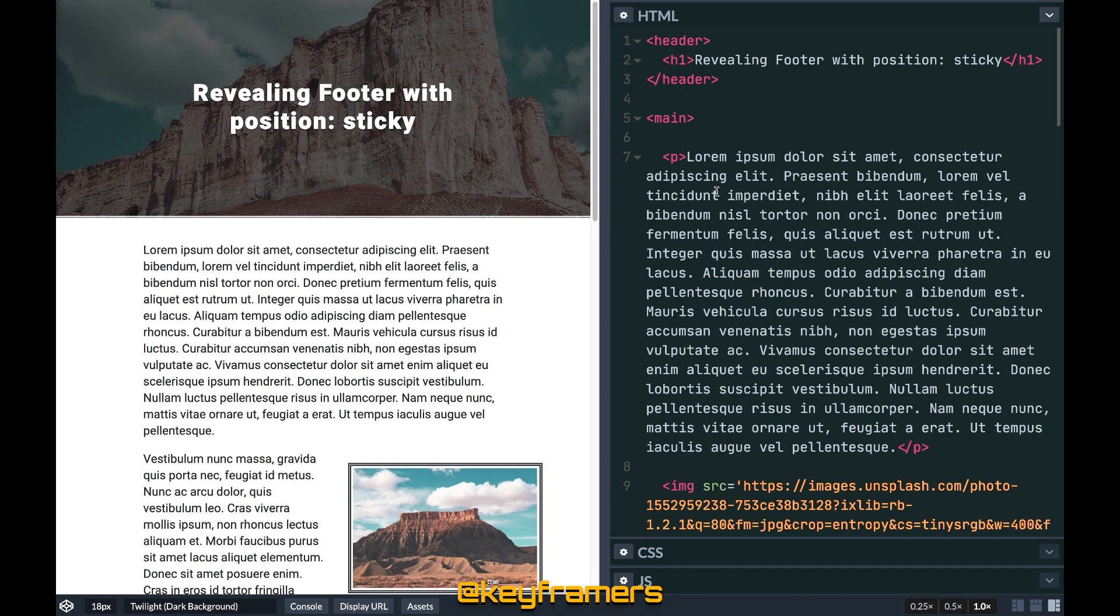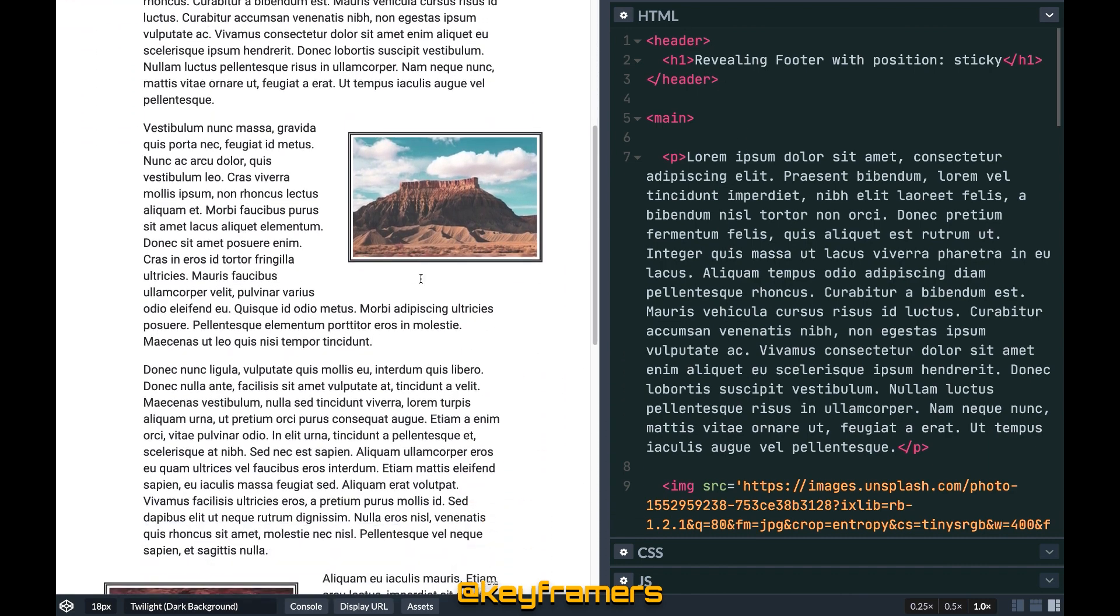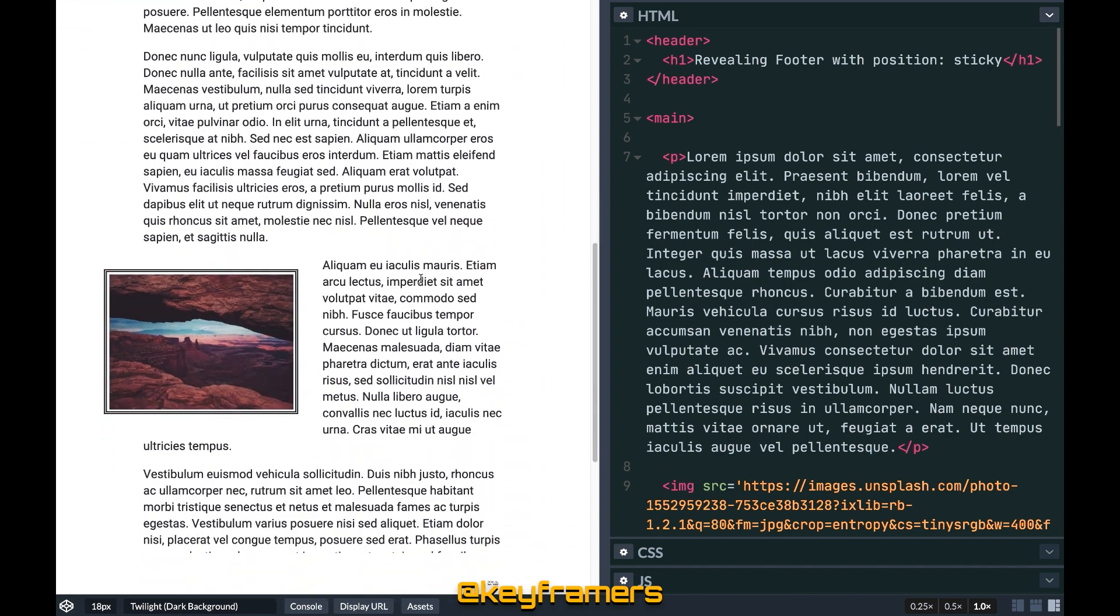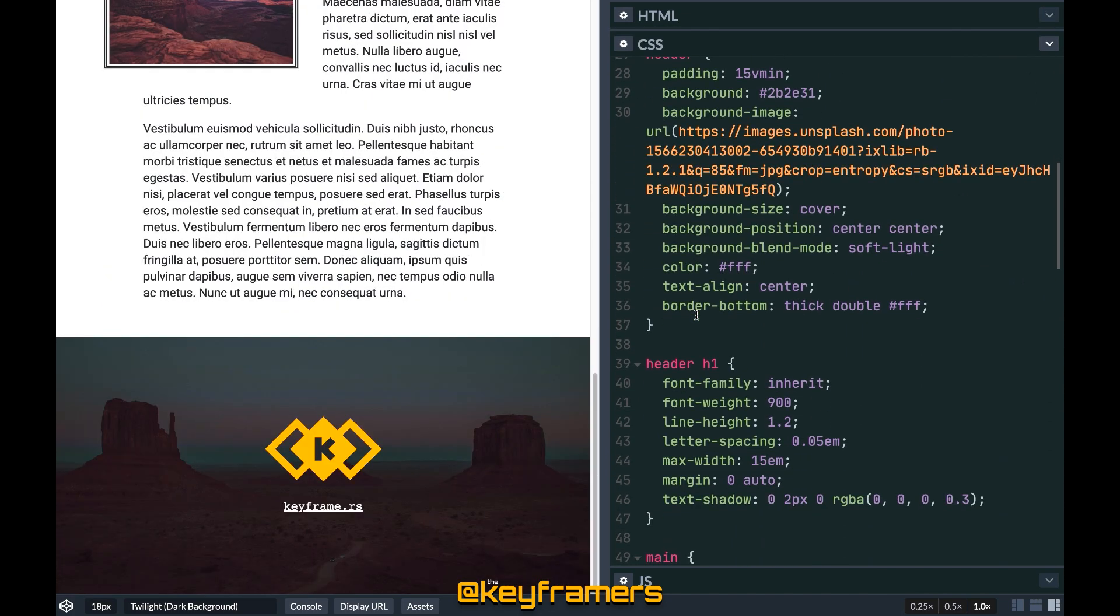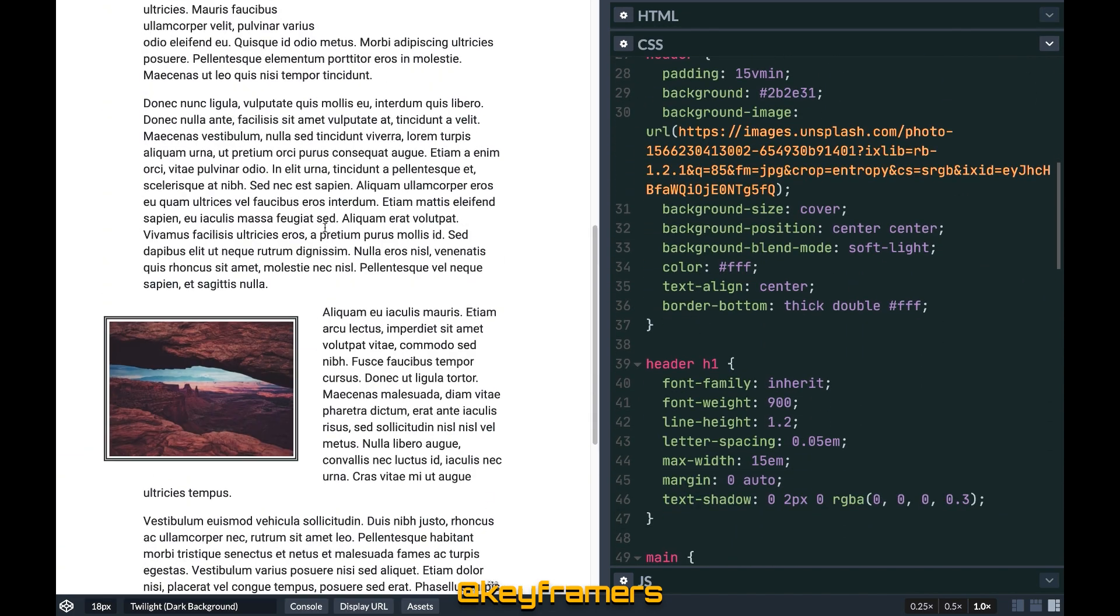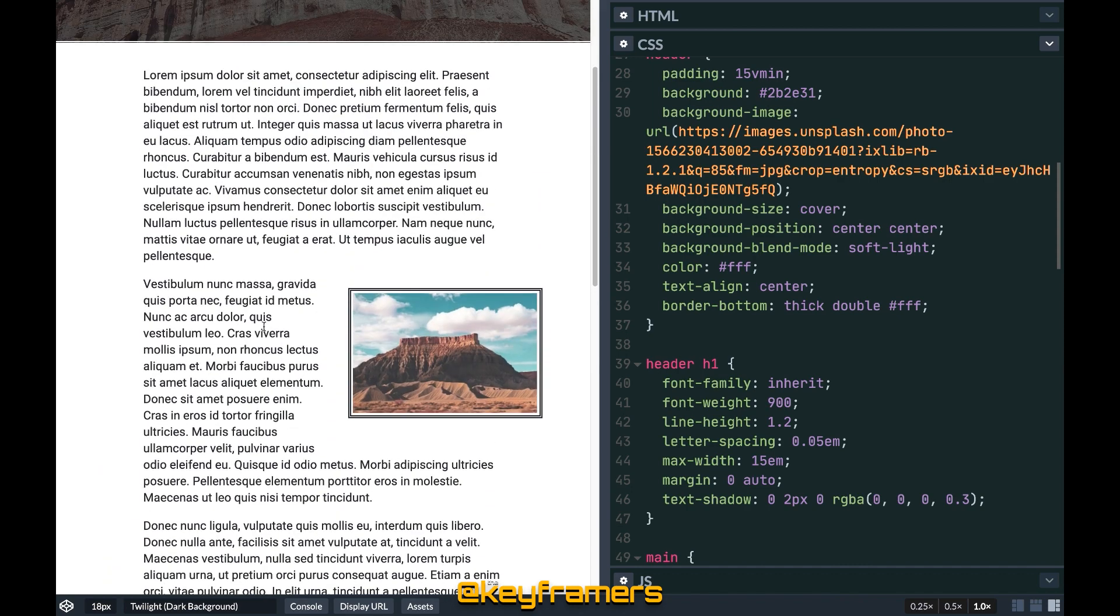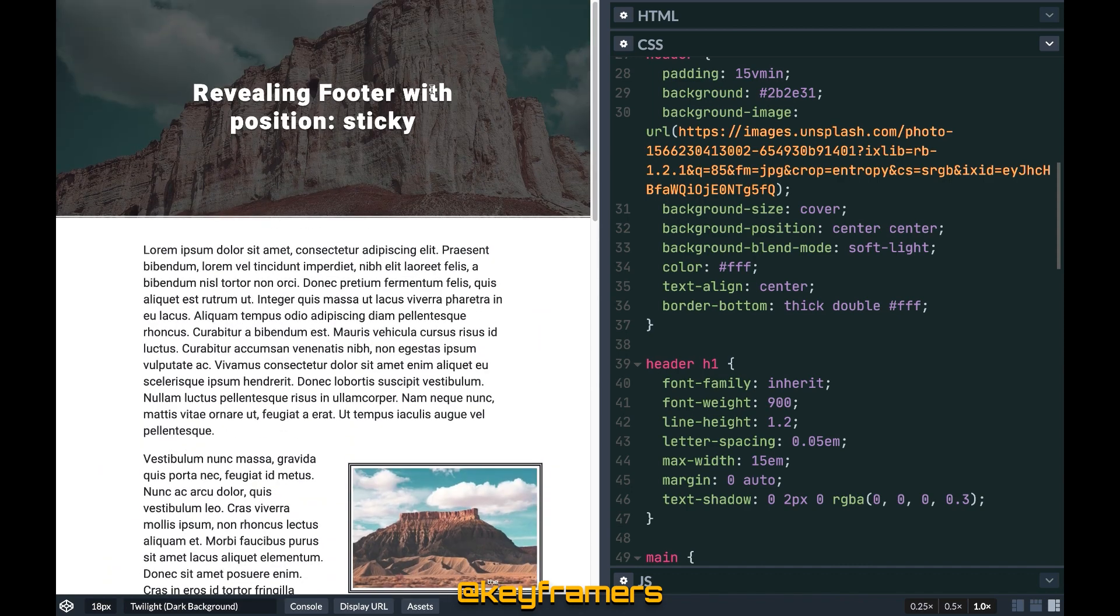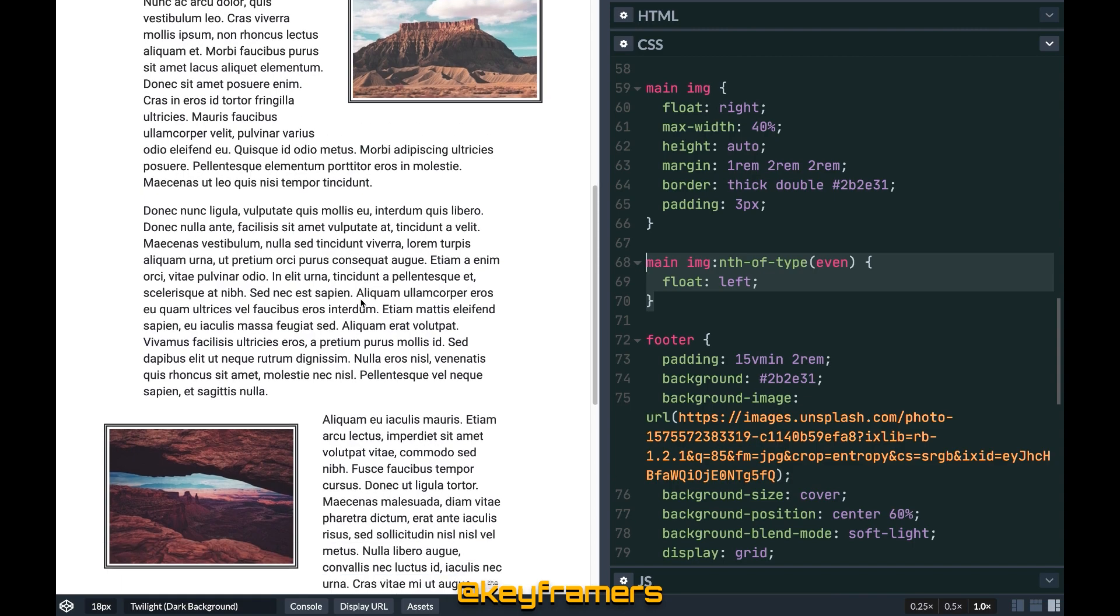To create this sticky footer effect we have an article with some lorem ipsum, a couple of images, and a few little flourishes. There is some stylistic CSS up here to give us a few visual effects like the little borders, the backgrounds, and yes I am using floats to get those images offset like that.